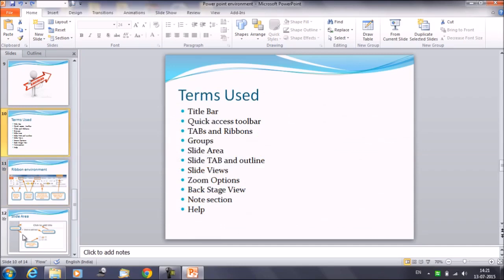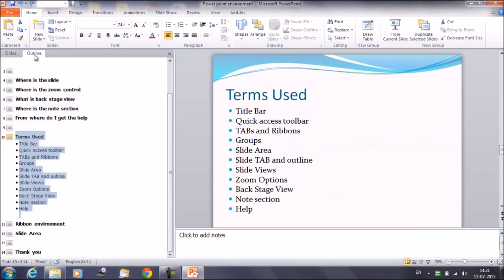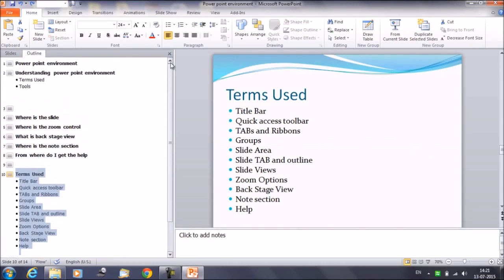Then we have the outline tab. The second tab next to the slide tab is outline tab. Here it is. Once you click on the outline tab, it will show you all the contents.